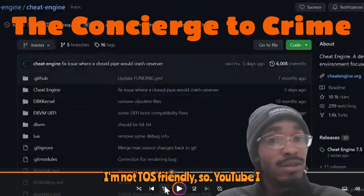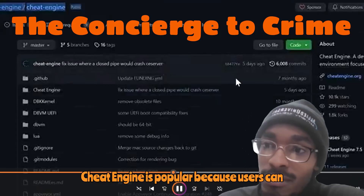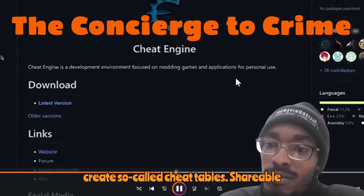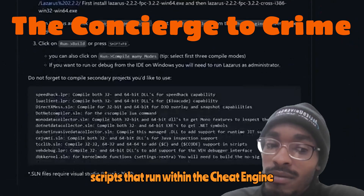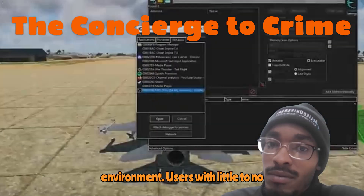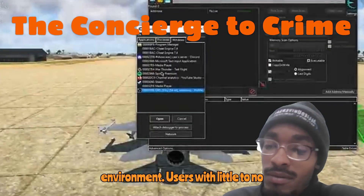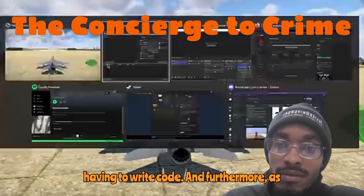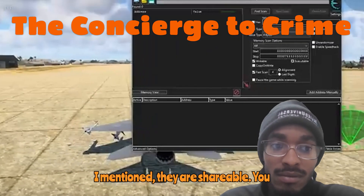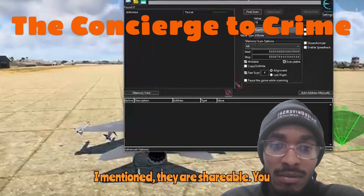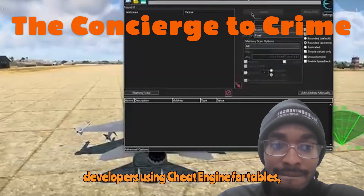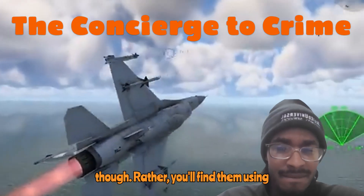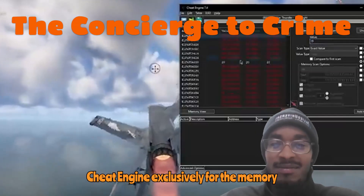Cheat Engine is popular because users can create so-called cheat tables — shareable scripts that run within the Cheat Engine environment. Users with little to no programming experience can reverse engineer and implement cheats without having to write code, and furthermore, the tables are shareable. You won't really find experienced cheat developers using Cheat Engine for tables though. Rather, you'll find them using Cheat Engine exclusively for the memory scanner.